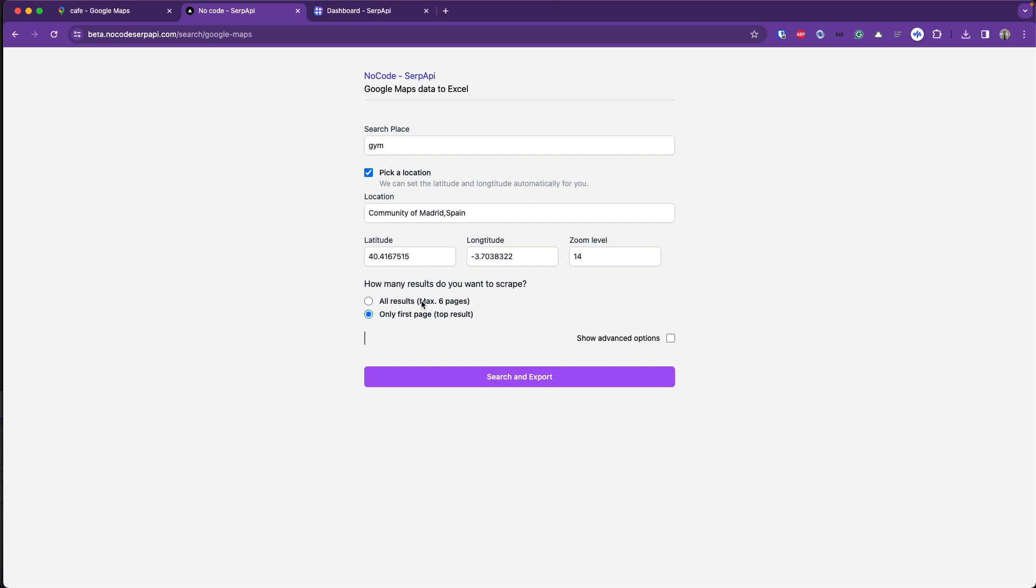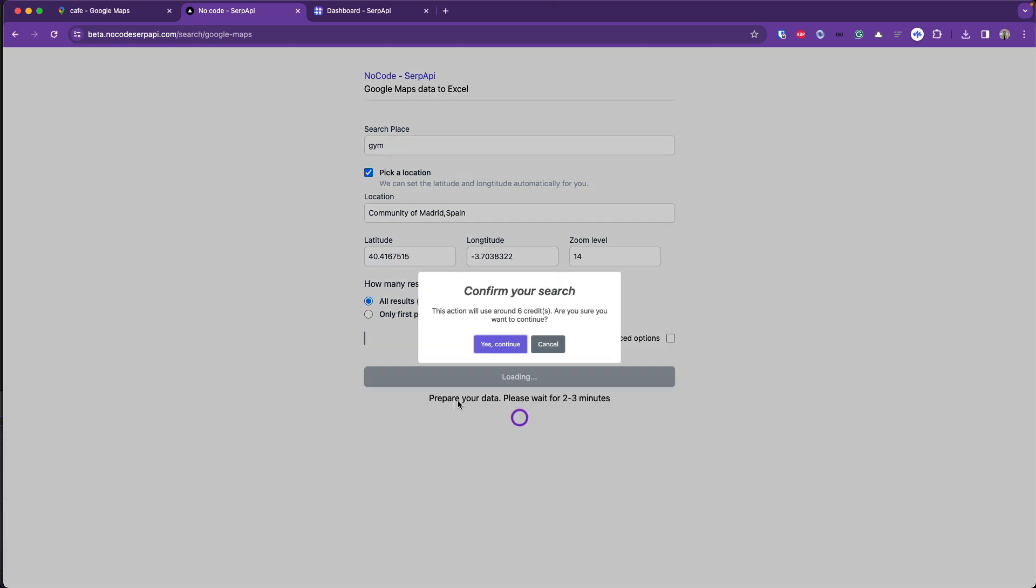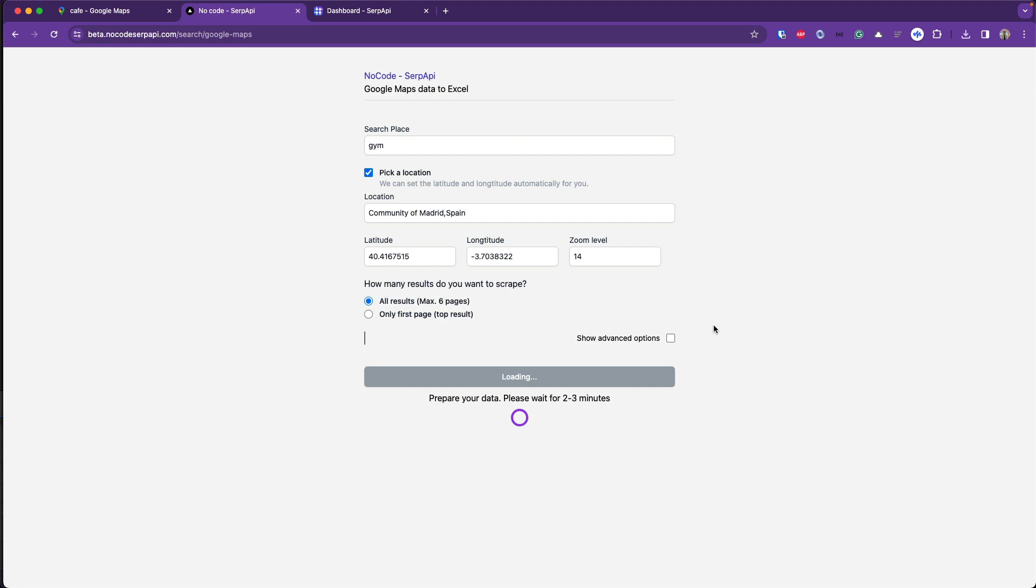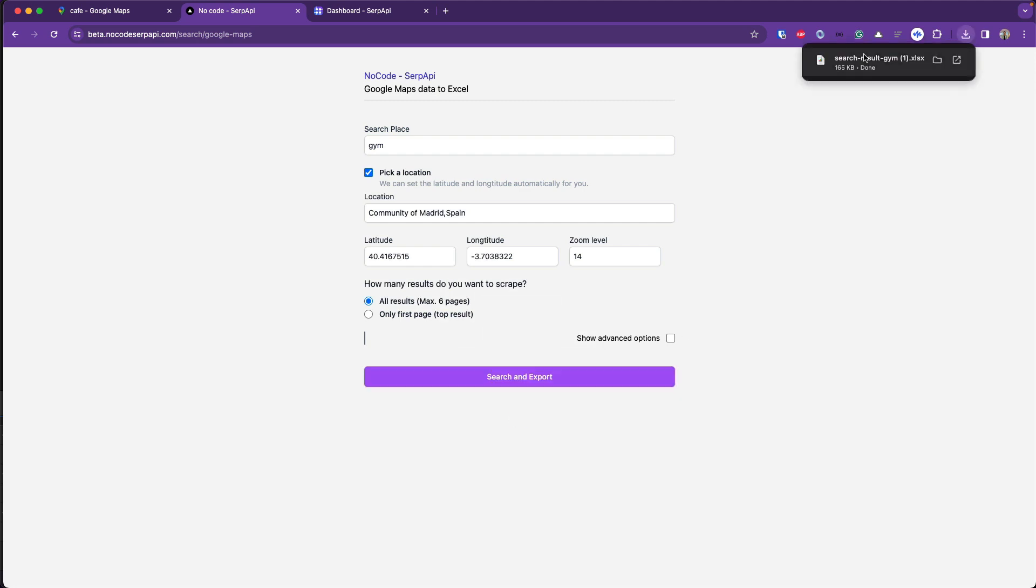Let's try one more. If you want to include all the search results, I'll pick all results here, search and export. It will use maximum six credits if Google Maps provides six pages, so the credit is counted by how many pages are available.